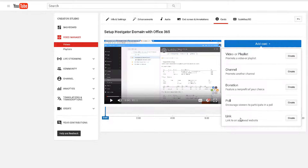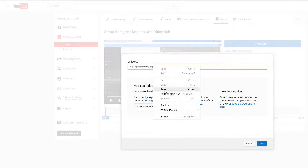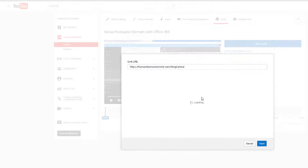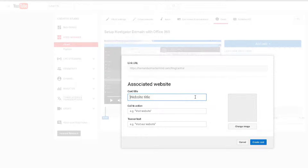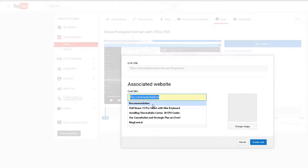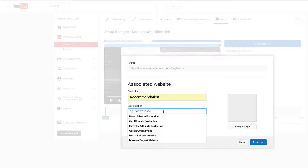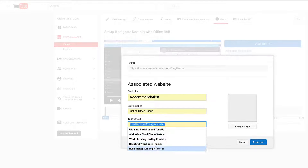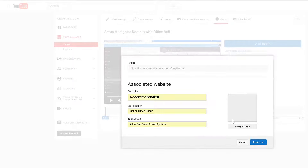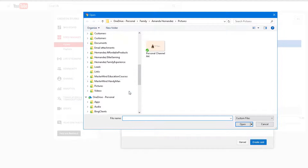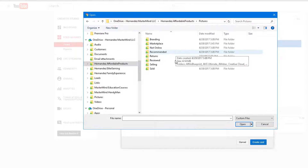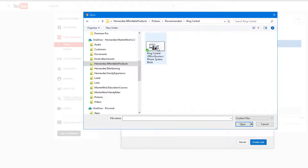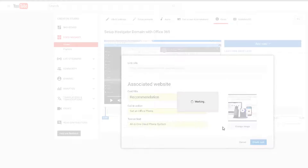Keep in mind — if you're promoting a link, it must be associated with your website, and you have to go through an approval and verification process to prove you own it. It's much easier to promote a video, playlist, or channel than a link. In my example I already have my website verified, so it's just a click away. Since this is a business-type video, the RingCentral product is a great fit for this promotion — I'll choose a recommendation with a teaser and add a photo.